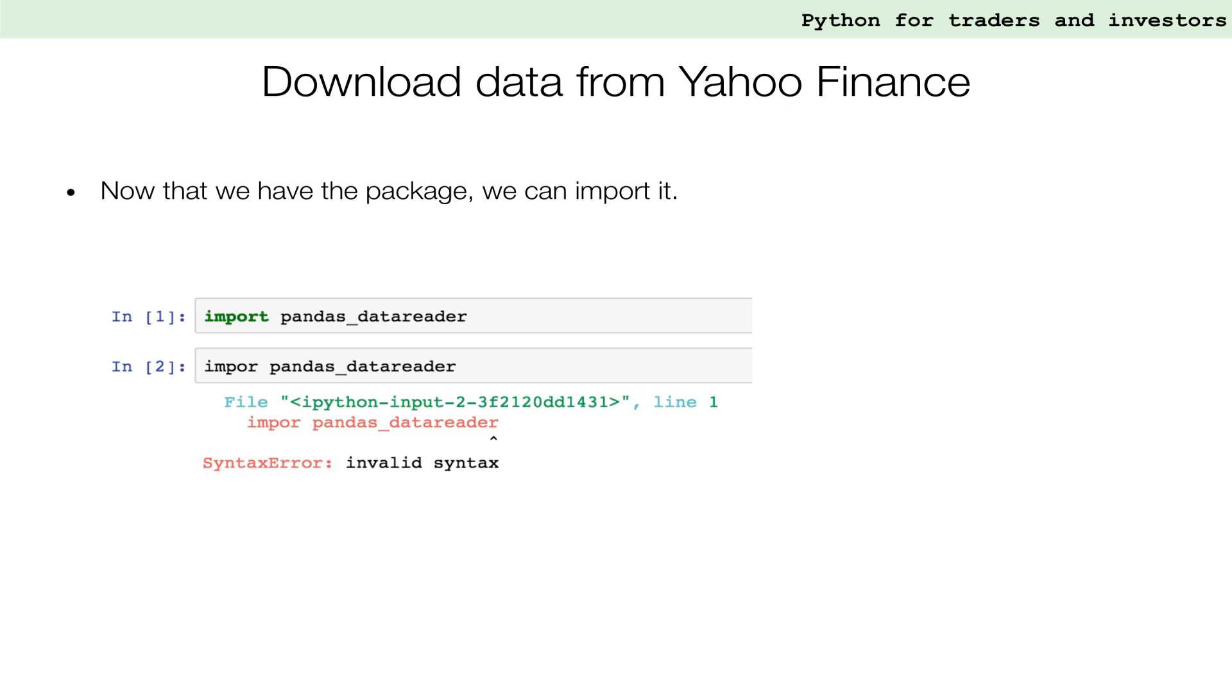If we make a mistake in our code, Python will provide us with an error message telling us the nature of the error and where it is located to make it easier to fix it.